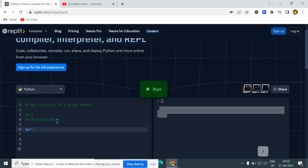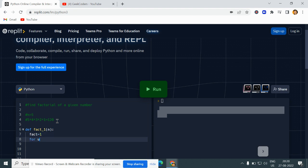I will create a function: def fact_one. Here I will initialize one variable called fact = 1. Then I will start a loop — for i in range — and I am passing here n, going down to 0 with a step of -1.